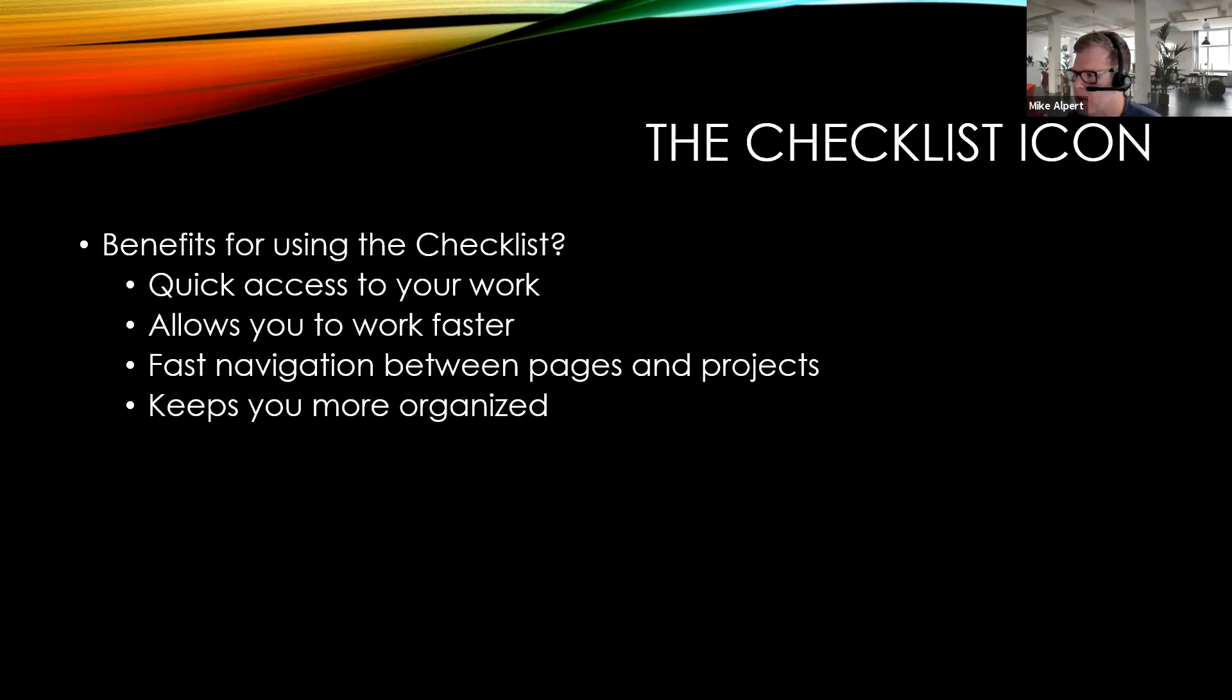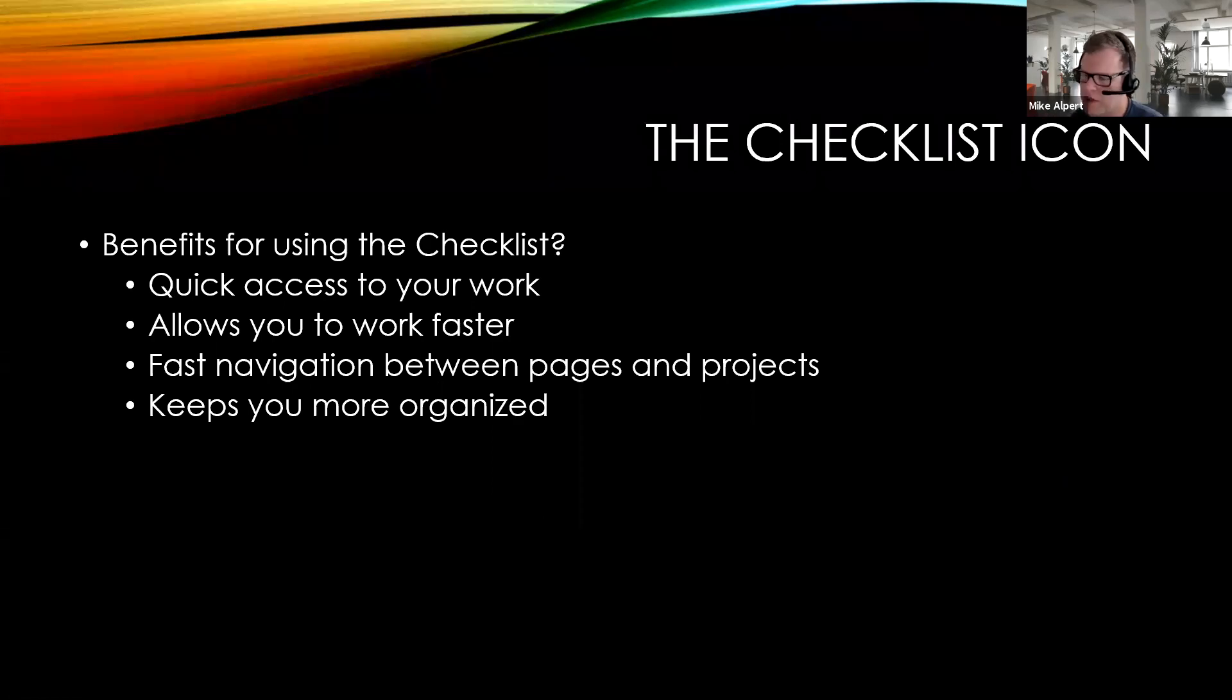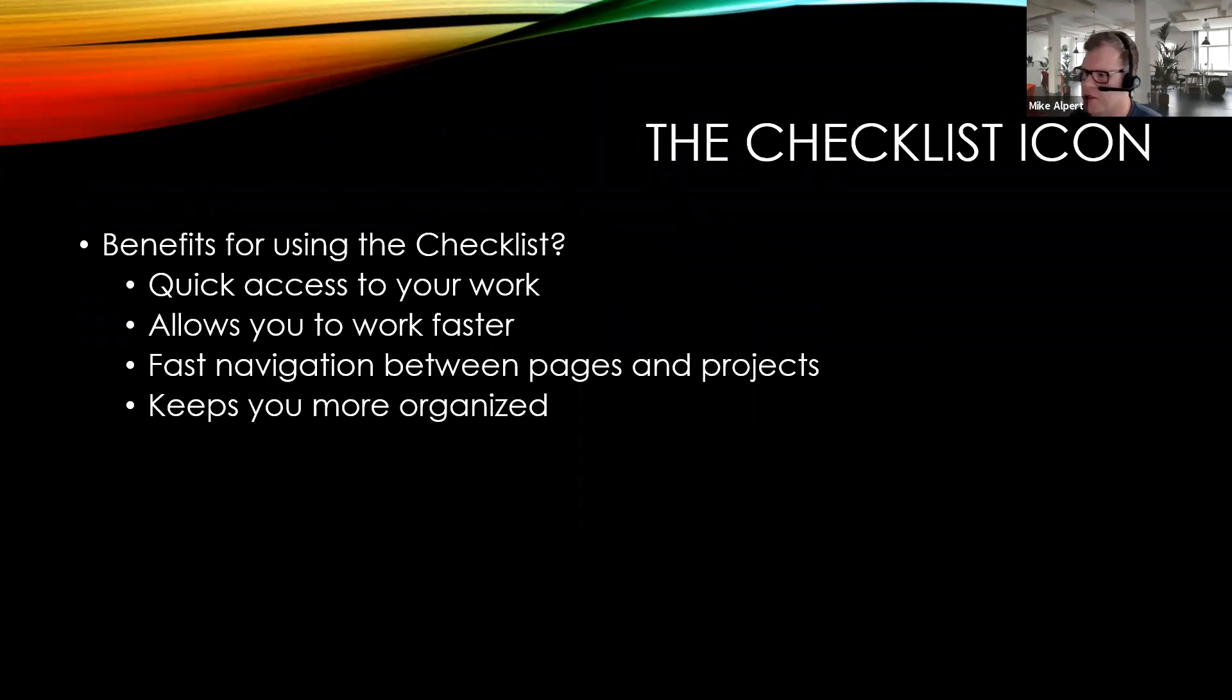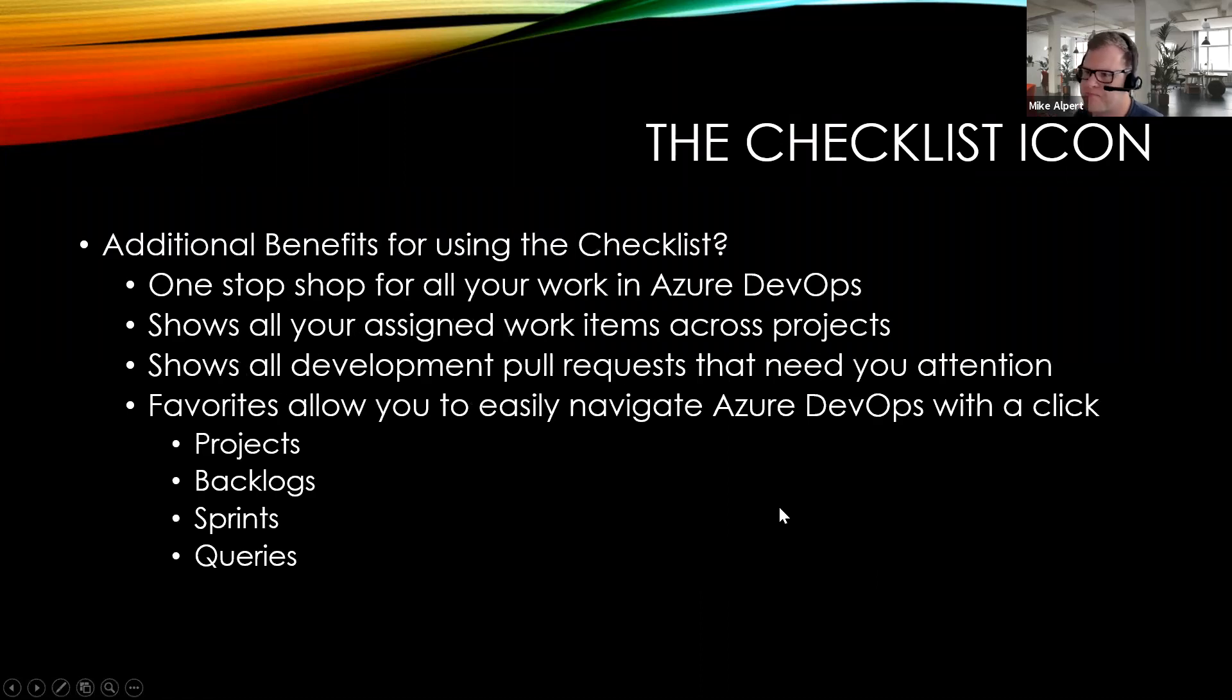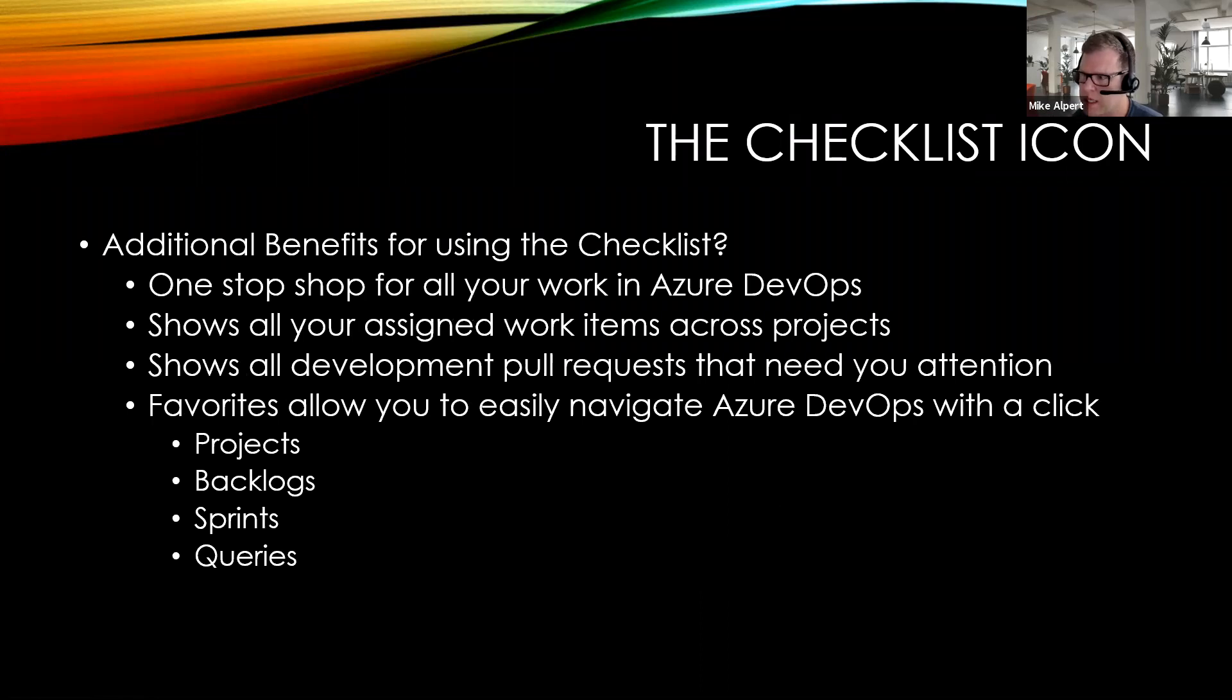I've actually used this quite a bit at my work, and it's really helped me keep everything straight as I'm moving from project to project. Additionally, it's kind of a one-stop shop for all of your Azure DevOps items that are assigned to you, so you can see it across projects.